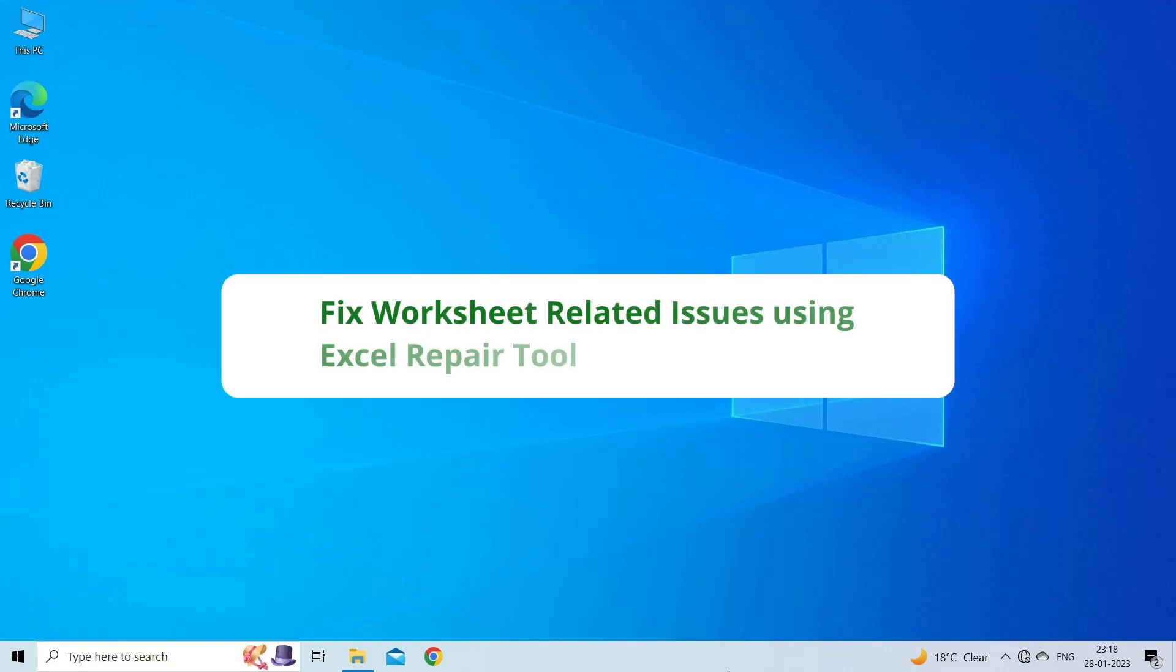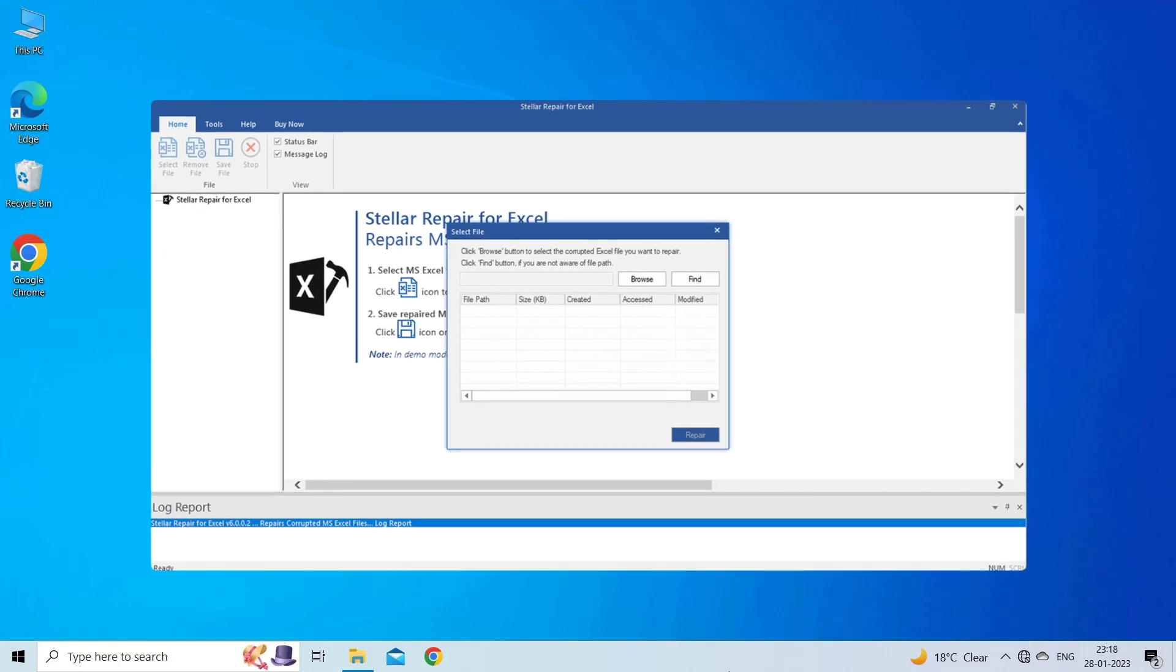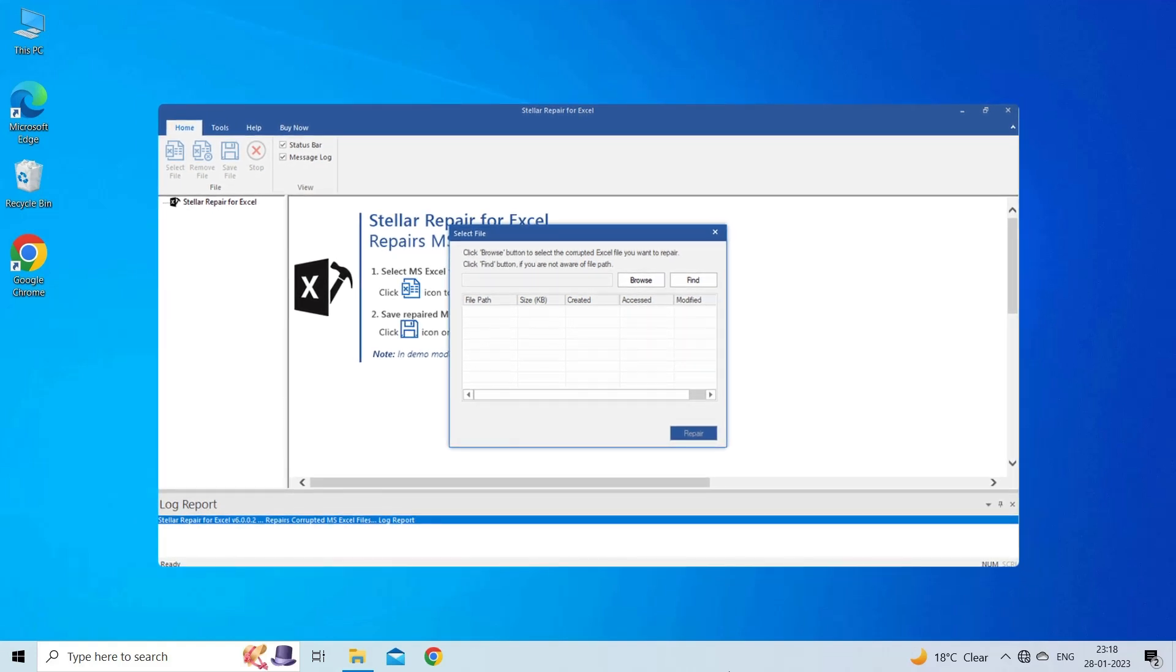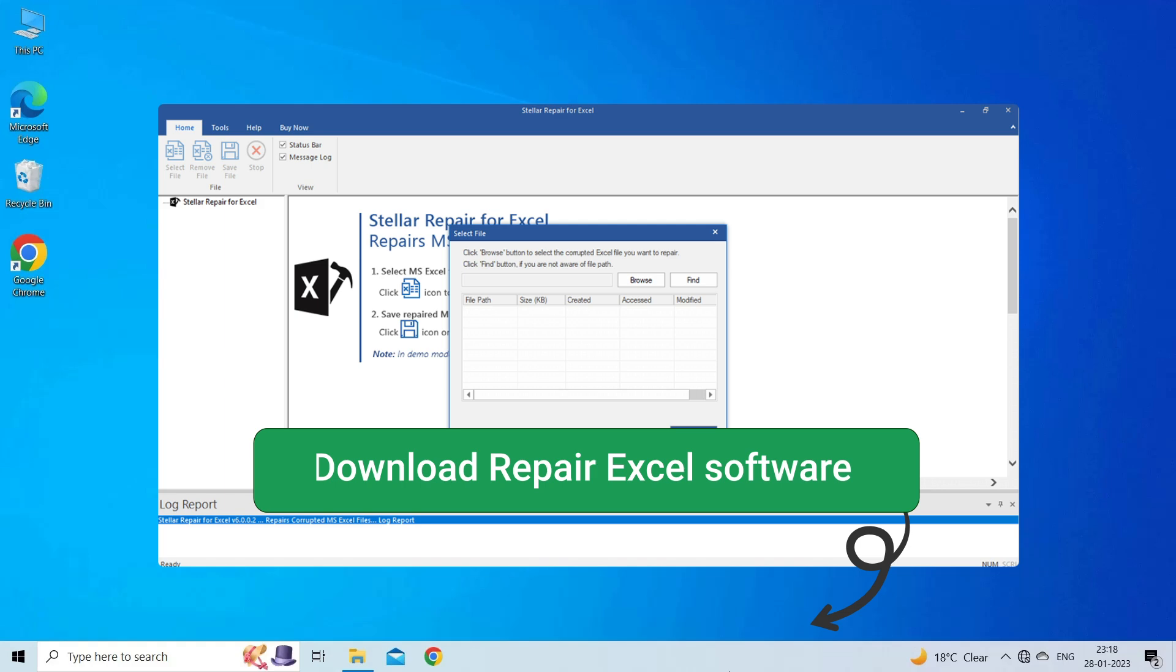Fix worksheet-related issues using Excel Repair Tool. If you are facing any error or issue due to Excel file corruption, then you can download the Excel Repair Tool by clicking on the link given in the description box.